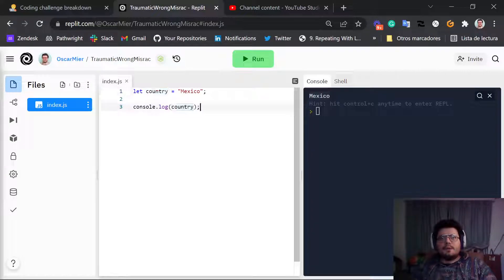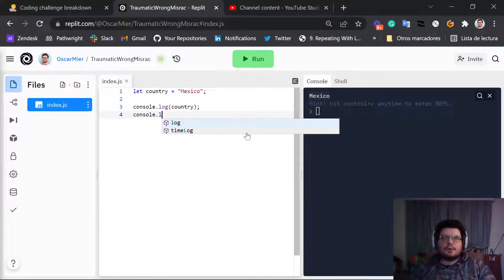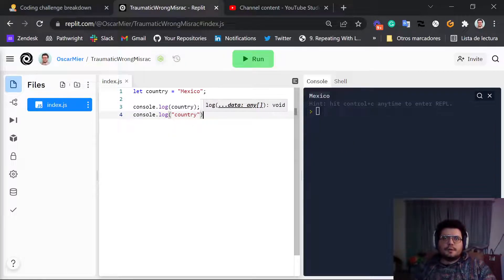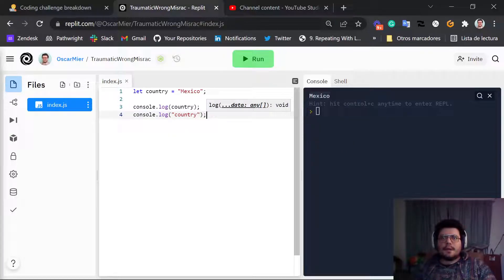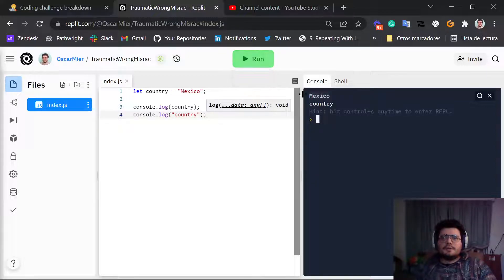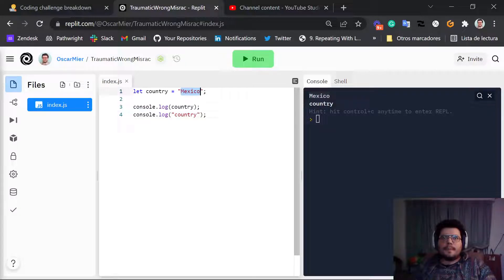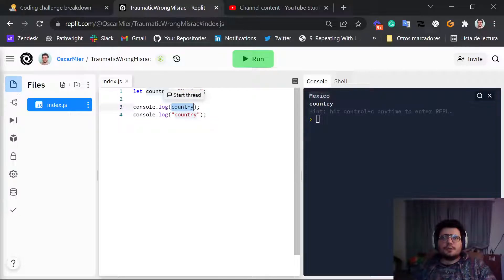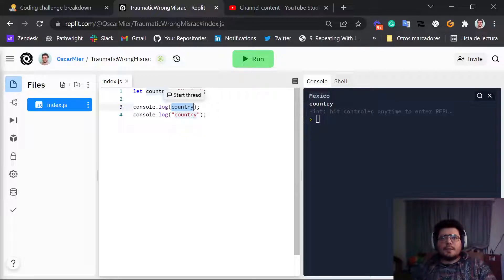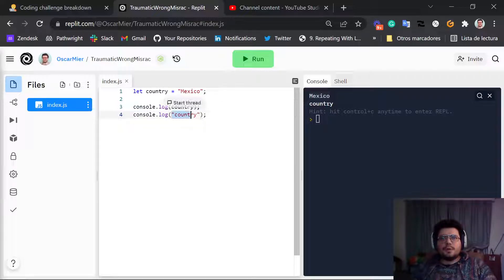Notice how this line is different from console.log country inside double quotes. I'm going to run this. As you can see, in the first case we have Mexico because we're not using double quotes. So when we don't use double quotes, we're talking about a variable. But when we use double quotes, we're talking about a string.